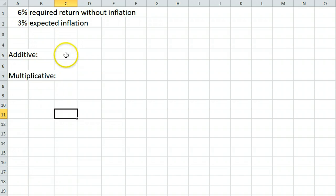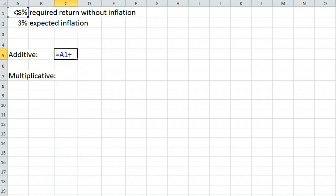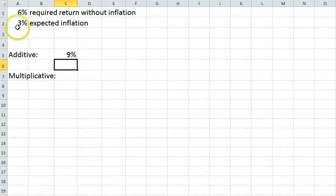Using the additive method, we add our 6% required return to the 3% inflation to get a 9% required return.